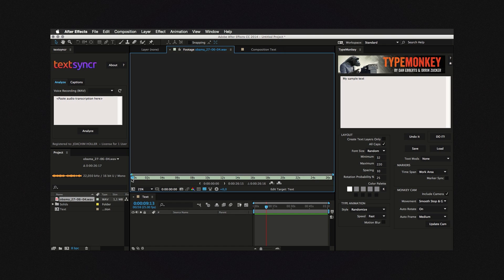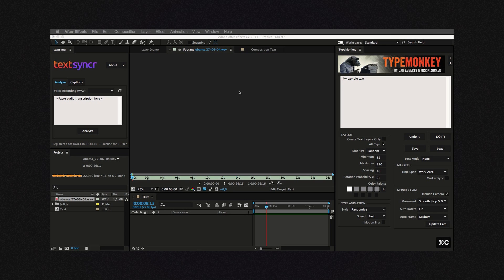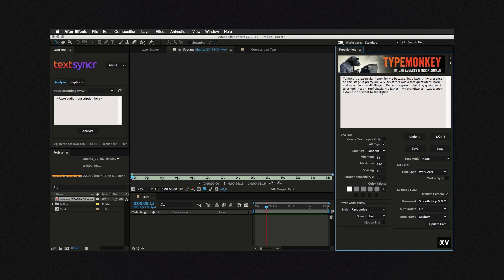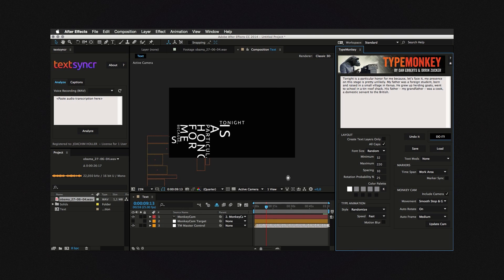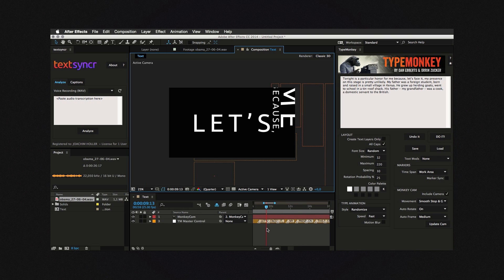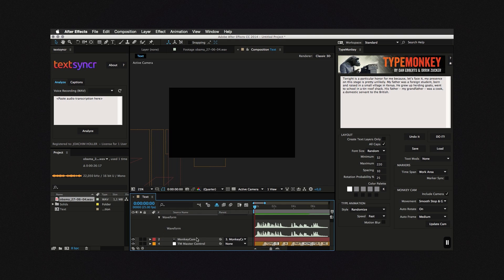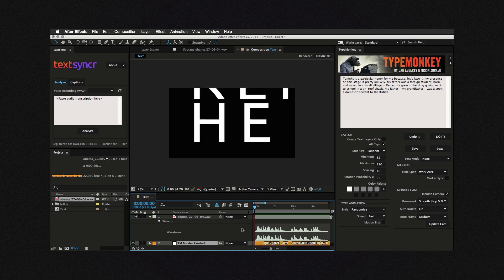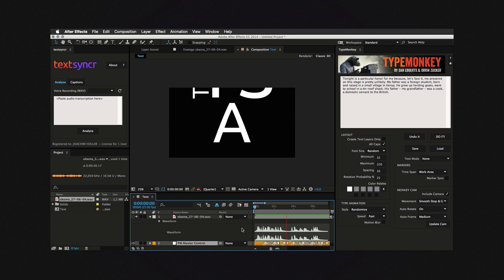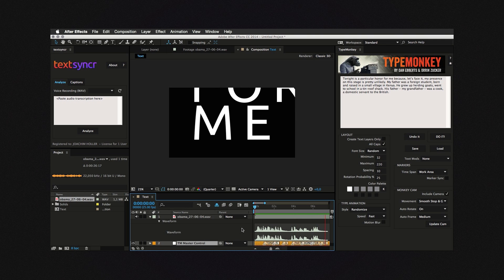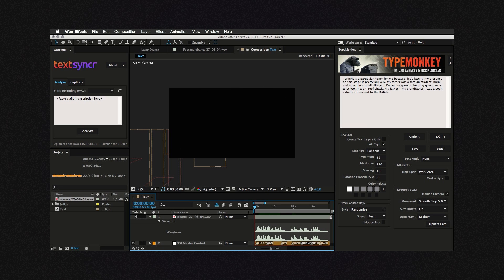TextSynker can automate this. Imagine you have this speech and you want to create kinetic type to it. If you're familiar with TypeMonkey, you know that you would paste the transcription to the text box, make your adjustments, and let the monkey create the animation. These markers, which determine the in-point of a word, are distributed evenly along the comp, so they are not in sync with the audio. This is where TextSynker comes into play.